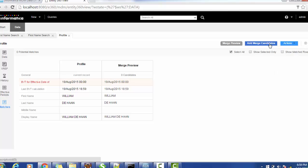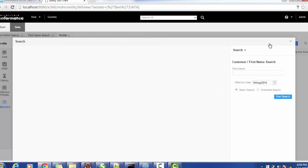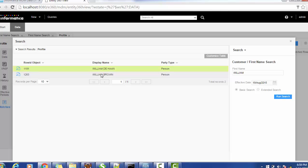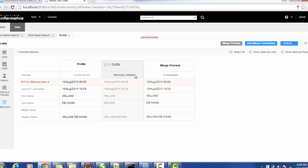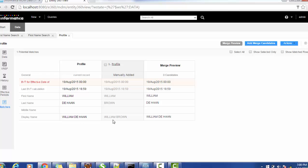We can go here and click 'Add Match Candidate'. Search with a name like 'Williams' to find other records with that name. Suppose the data steward finds that William Brown is a matching record. Just double-click on that record. Now William Brown is available here. The first record has last name Dehan and the second record has last name Brown. The display name for the first is William Dehan and for the second is William Brown.